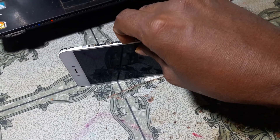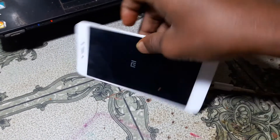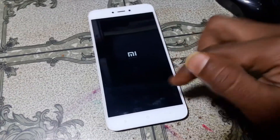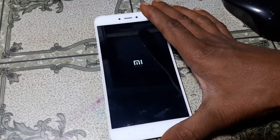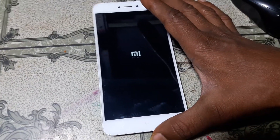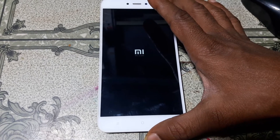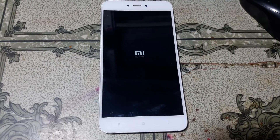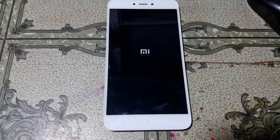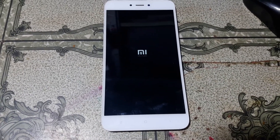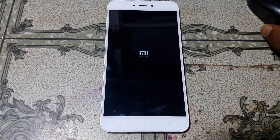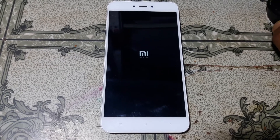Power on your device and just wait a minimum of five minutes — no problem, just wait because it will take at least five minutes to complete the process.